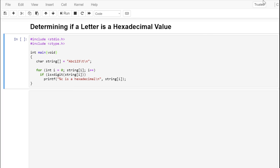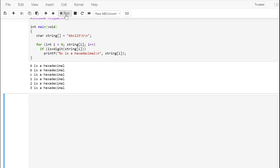Depending on the string you're parsing, there may be times when you want to know whether or not a character contains a hexadecimal digit — that would be the numbers 0 through 9 or the letters A through F. In this case, we're using isxdigit, defined in ctype.h, to determine whether a character is a hexadecimal digit. Running this, it confirms that A, B, C are valid hex digits, as well as 1, 2, 3, which are valid hex numeric digits.